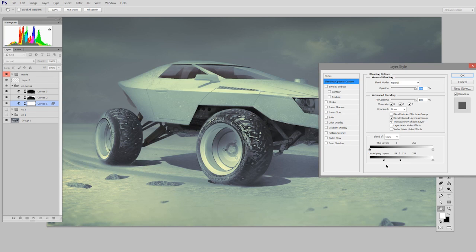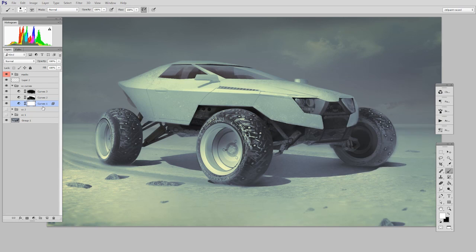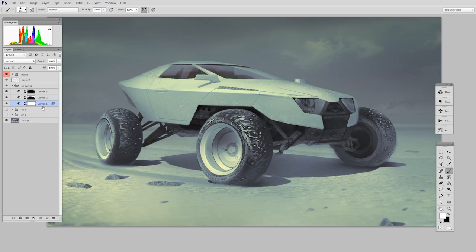And I should mention that this does not only apply to the curves color correction. Any of the adjustment layers we've talked about will work in the exact same way. And this is one of those unexpected features that becomes extremely powerful once you understand how it works.